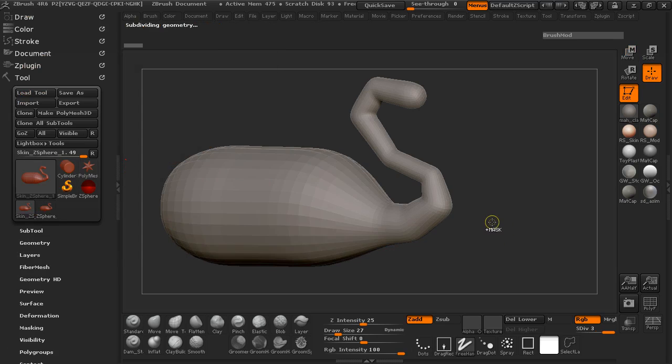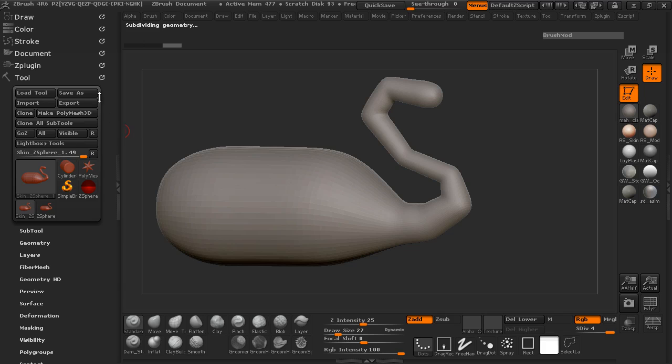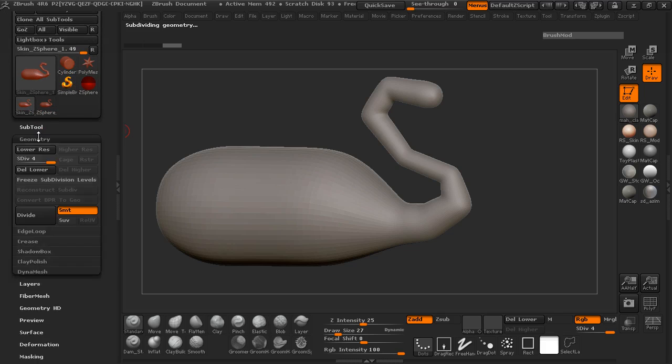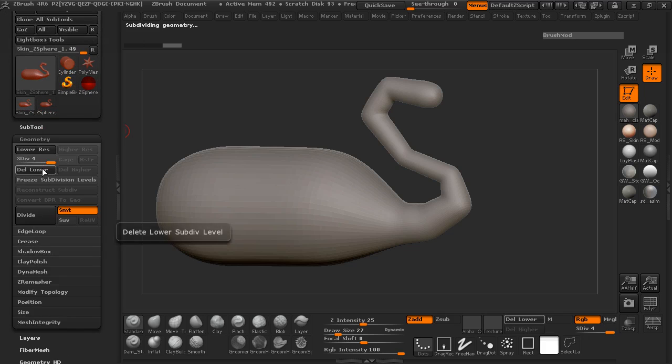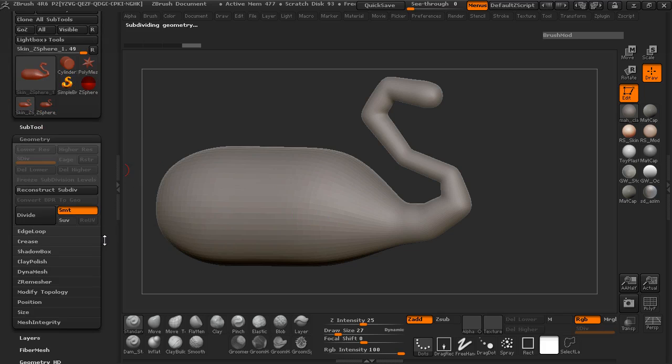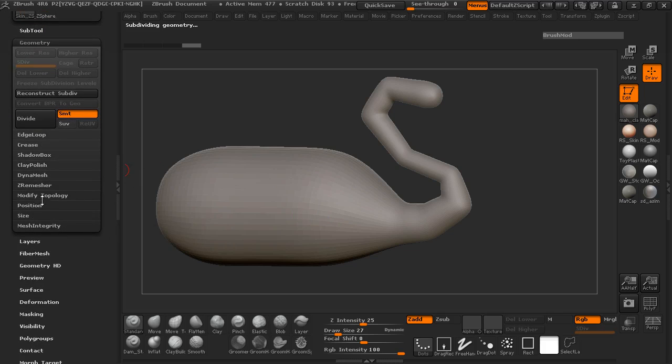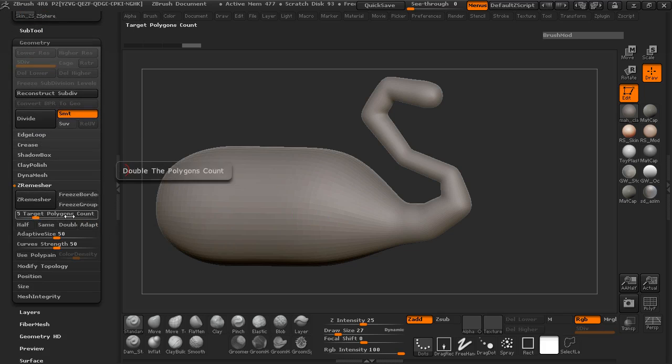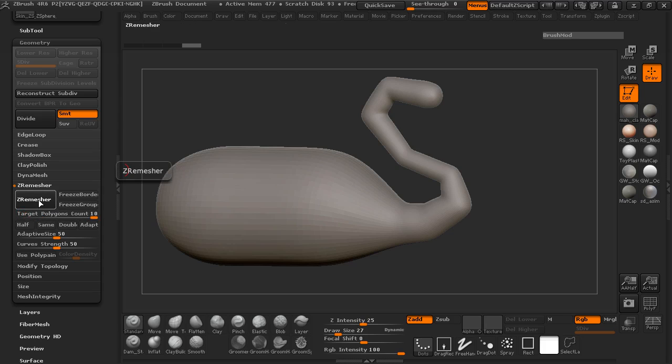OK, so I'm just going to go ahead and jump up two subdivision levels on this. I'm going to go ahead and delete the lower. OK, I'm going to go ahead here and Z remesh this real quick.